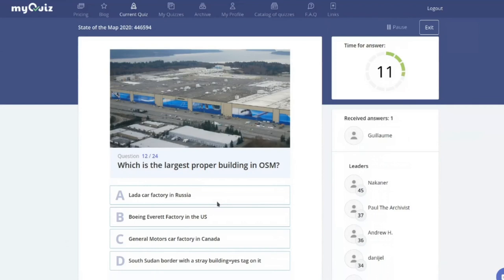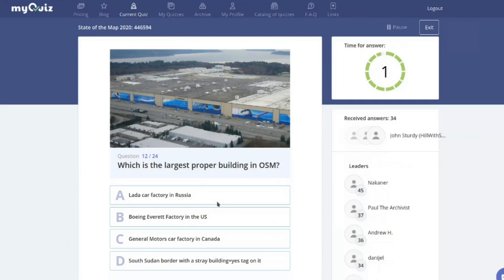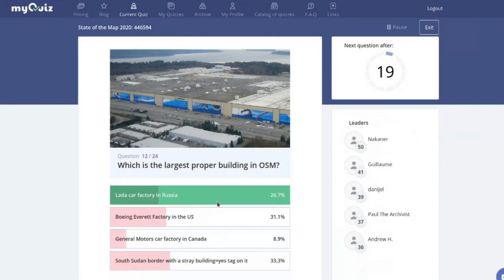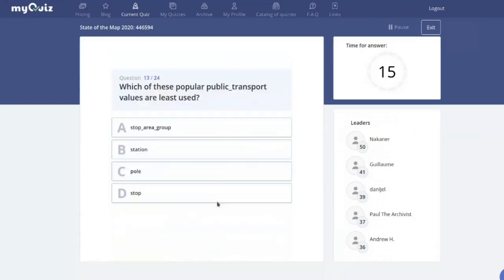Which is the largest proper building in OpenStreetMap — the Lada car factory in Russia, the Boeing Everett factory in the US, a General Motors car factory, or just a country border tagged with building=yes? The biggest building is actually the Lada car factory in Russia, at almost one square kilometer. General Motors comes a close second, and the Everett factory is not among the largest buildings at all.